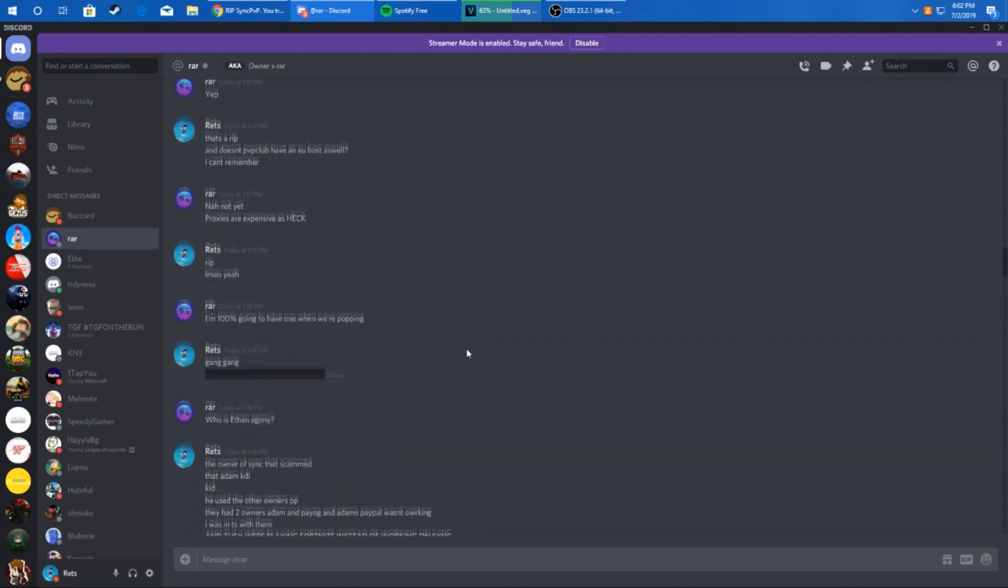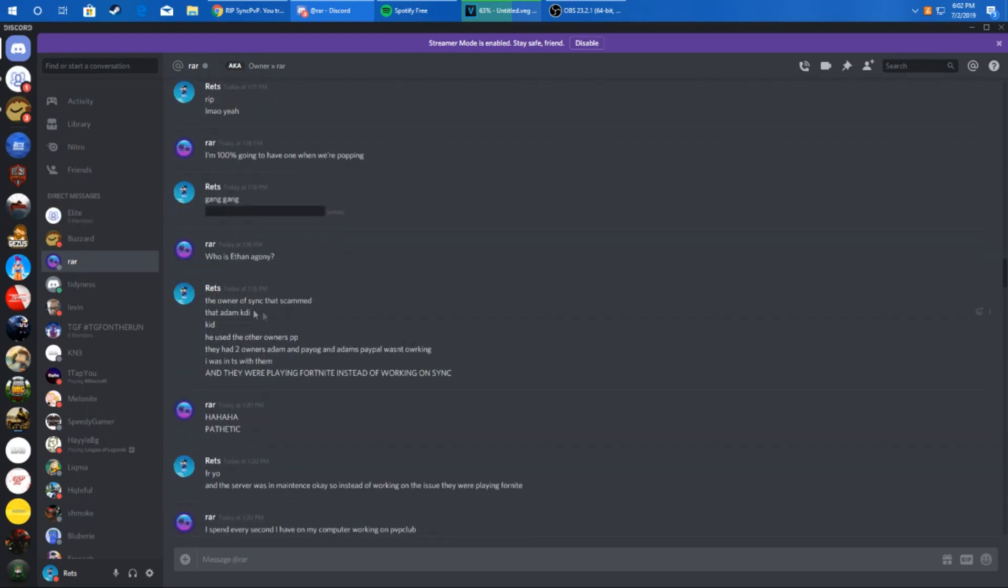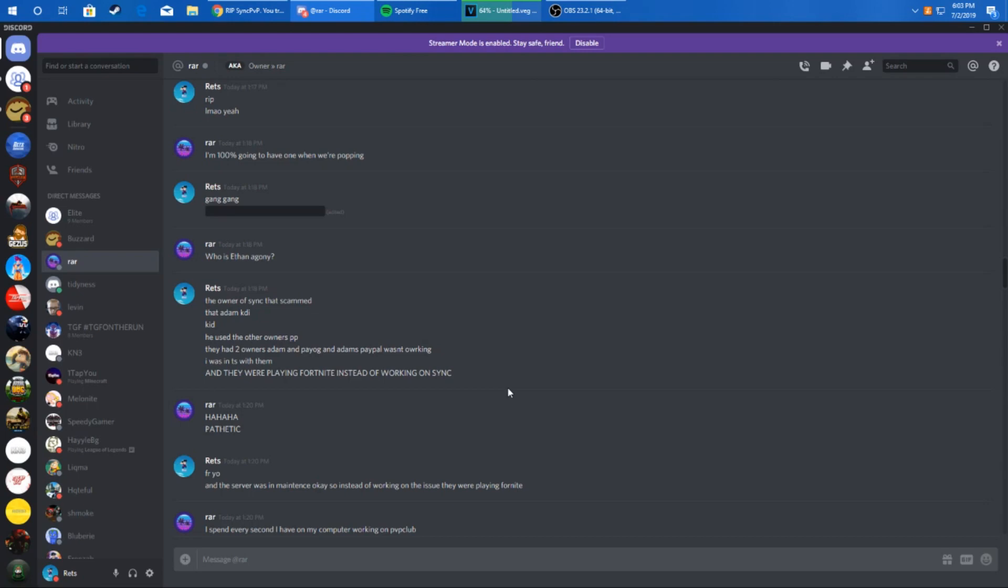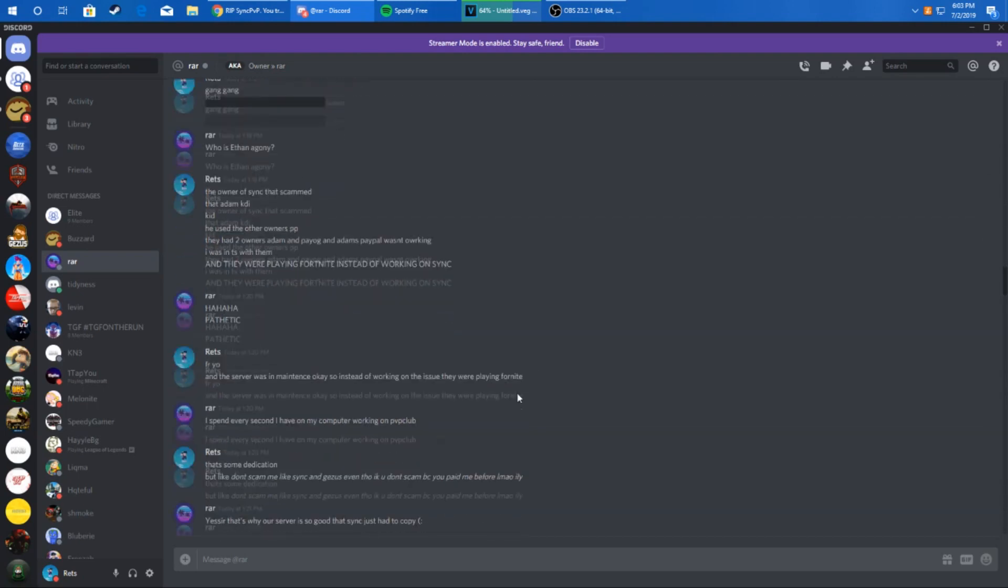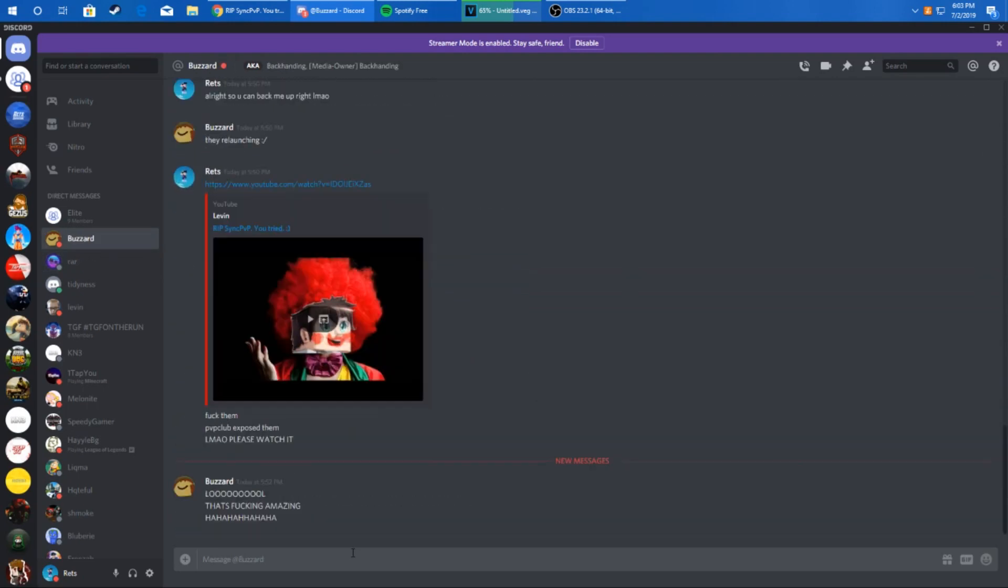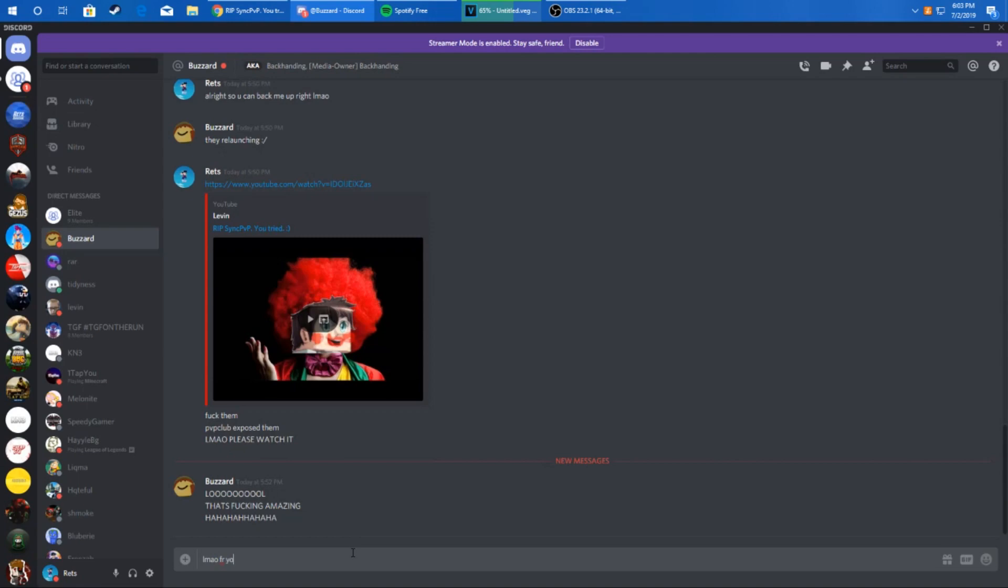Look, the owner of Sync PVP that scammed, that admin kid, he used the other owner's PayPal because of RRS who's Ethan. And I said I was in TeamSpeak with him. I actually was in TeamSpeak with them and they were playing Fortnite instead of working on Sync. Because basically what happened was the server was down in maintenance because of some bug where you could pro through walls or something like glass. So they ended up putting it in maintenance. And then I was in TeamSpeak at the time when I was buying the prefix because I didn't want to just send it and get scammed, but I still got scammed. And then he's like, 'hold on let me move them to another channel because they're playing Fortnite.' And I was like, 'what the hell, why aren't they working on the server?' And he's like, 'I don't know dude, but all right get on with the payment,' blah blah, then we were talking about it and then yeah I got scammed.